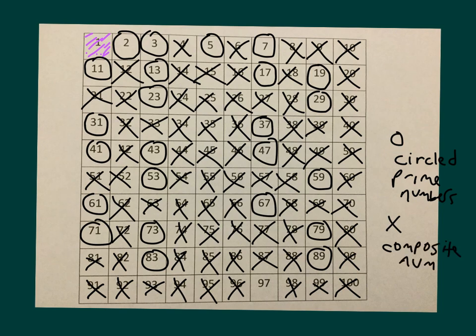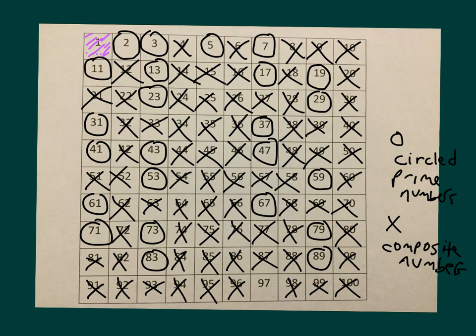And the ones that we had crossed off and X'd are our composite numbers. You'll notice the one in pink, that one's different. That one is neither a prime or composite number. So that's how we use our sieve of Eratosthenes to show prime and composite numbers, how we use our understanding of multiples to help us.